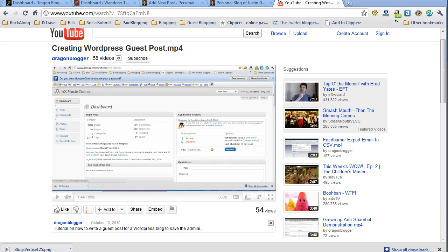When you want to embed a YouTube video into your guest post, you don't need any special plugins for WordPress to do it. Sometimes the easiest way is just to go to YouTube, find the video, and then get the embed code.